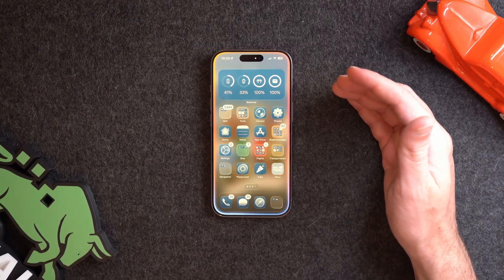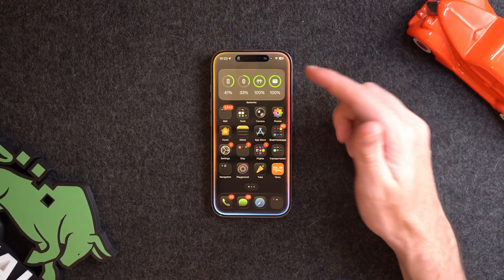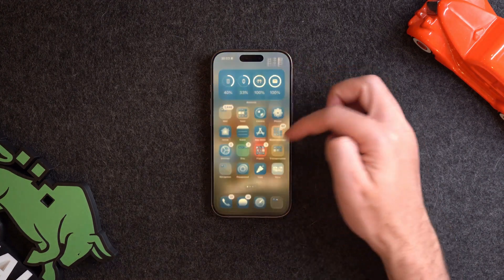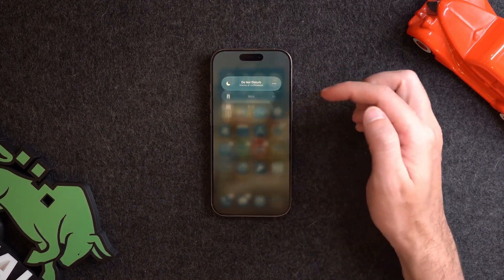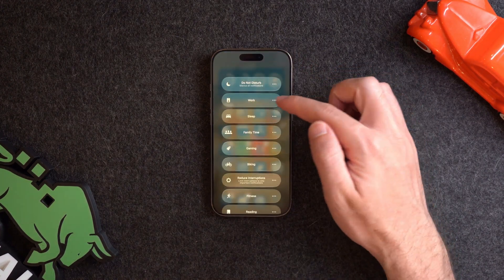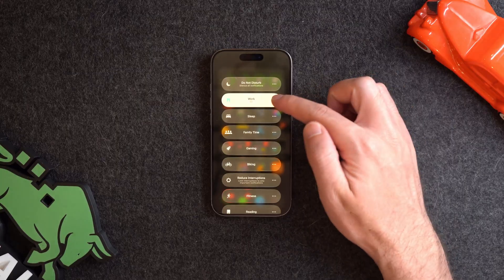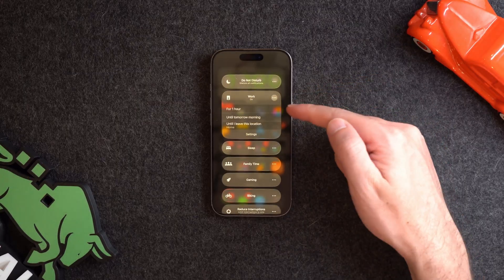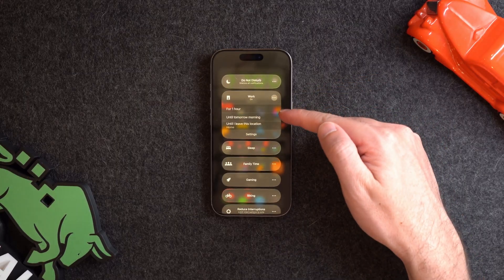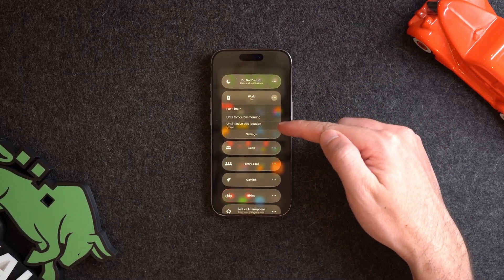There are multiple ways to activate a focus mode. As seen in the customization, you can use specific triggers, or you can tell Siri. You can also go to the control center, open up focus modes, and click to turn it on. You can even hit the three dots next to it to set time limits such as one hour, until tomorrow morning, or until you leave the current location.